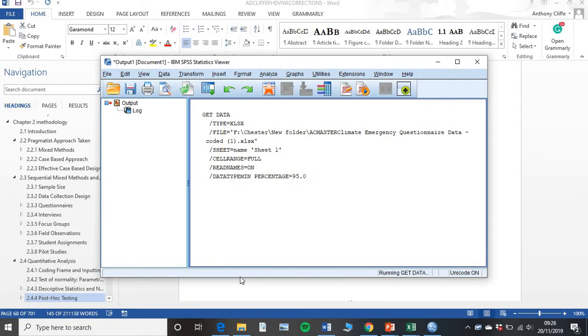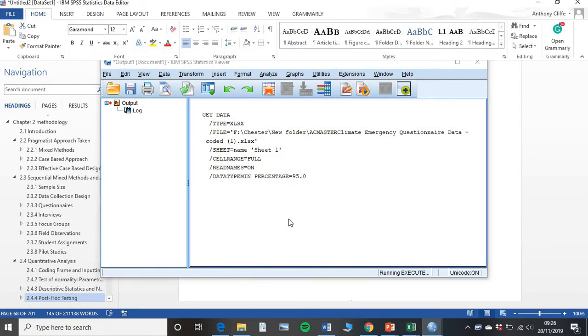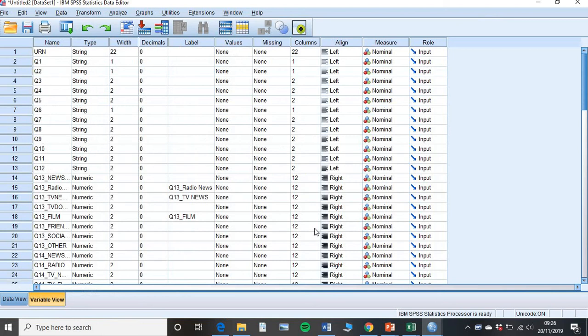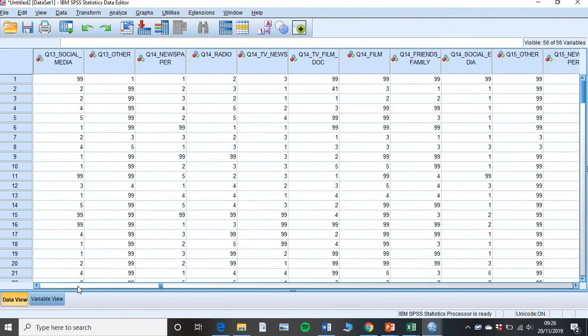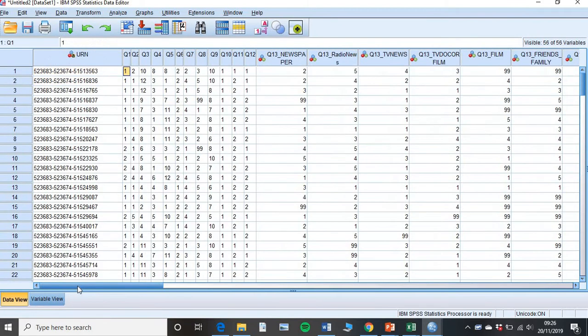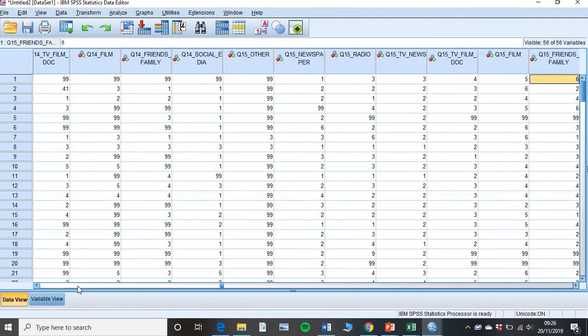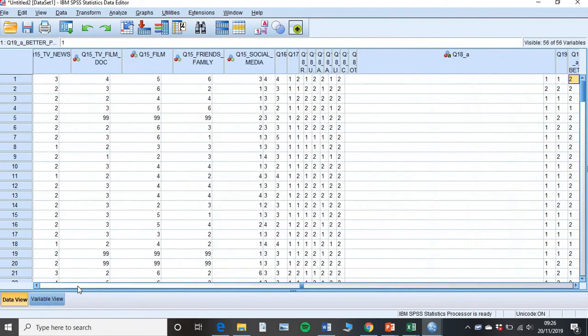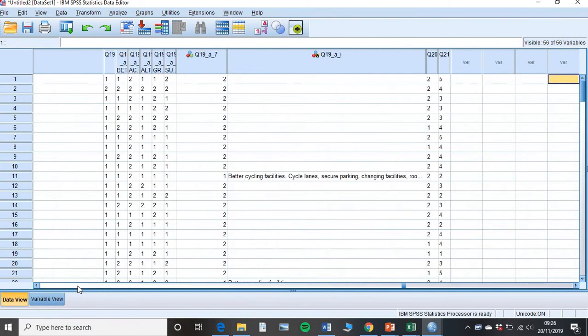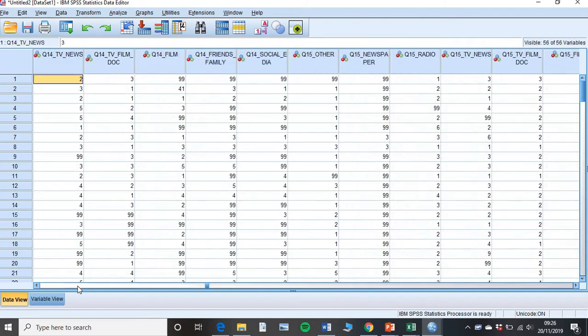SPSS will tell you that it's getting the data. And here we go. It will pop up something that looks like this. If you click data view, then send it to your Excel file. All your data is there. It is all coded. Here's all our questions along the top, just like it was in Excel.